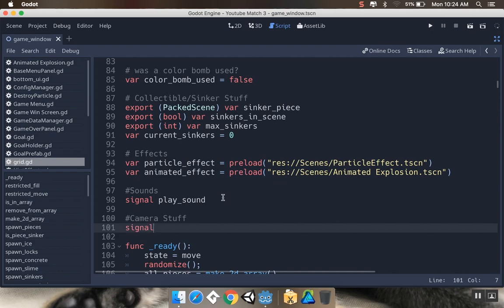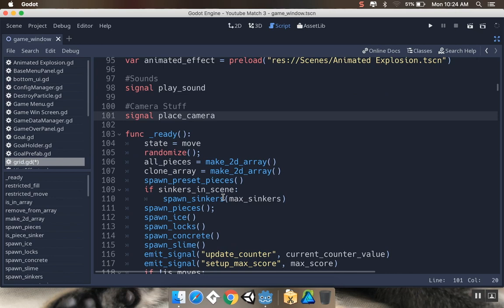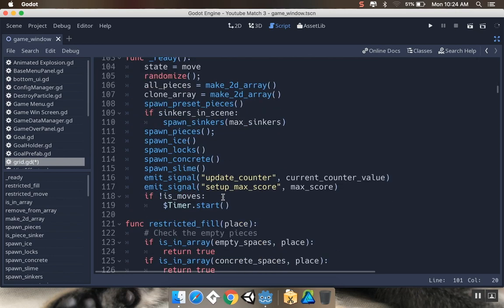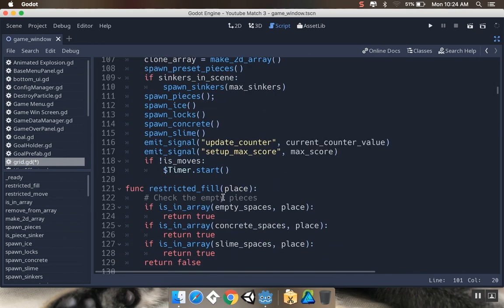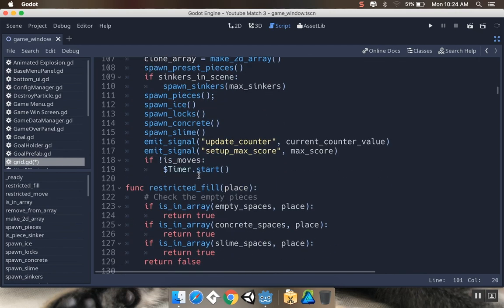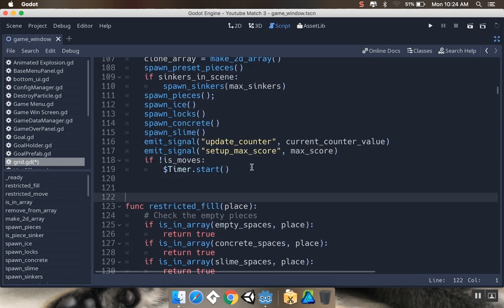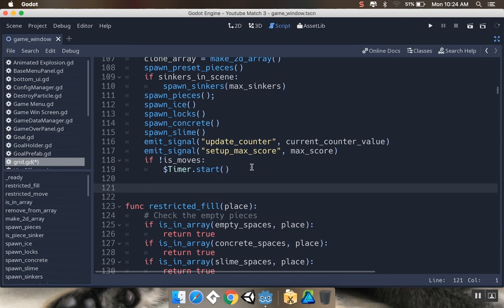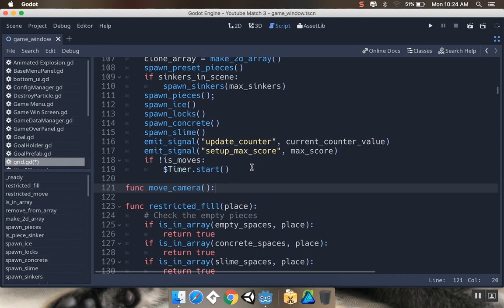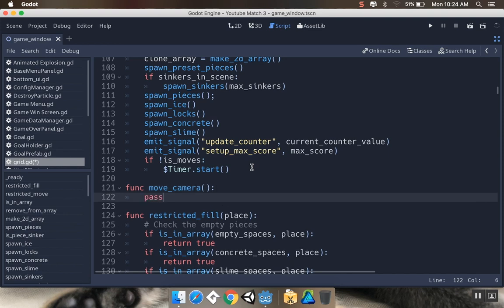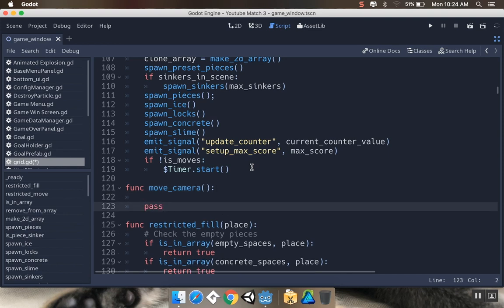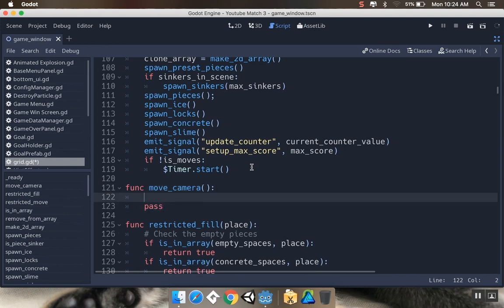We'll make a signal which we'll call place camera. Then in our ready function, before I do anything else, I'm going to put the camera in the right spot. We'll call this function move camera, and this is going to generate a vector 2 where the camera should go. We're going to use our grid to pixels, so we're going to find out where the camera should be in grid space, and then move it there in pixel space.